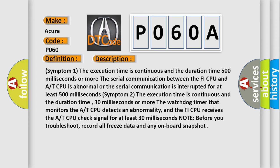Symptom 2: The execution time is continuous and the duration time 30 milliseconds or more. The watchdog timer that monitors the AT CPU detects an abnormality, and the FI CPU receives the AT CPU check signal for at least 30 milliseconds. Note: before you troubleshoot, record all freeze data and any onboard snapshot.